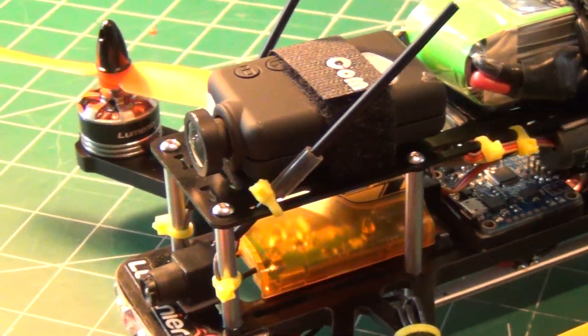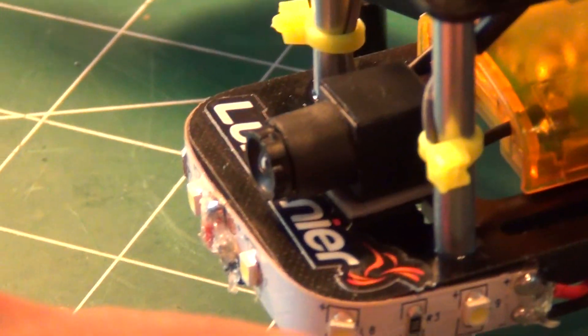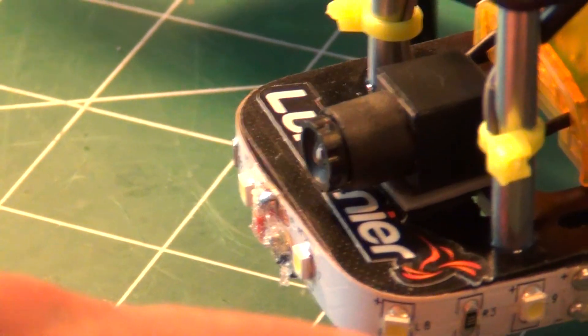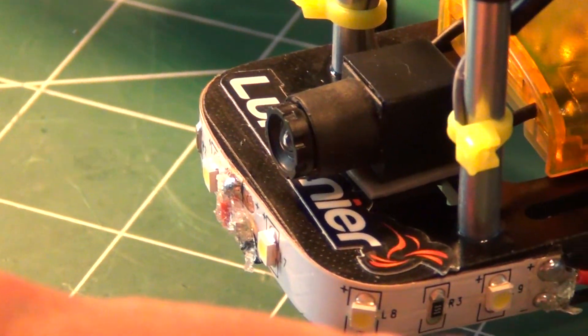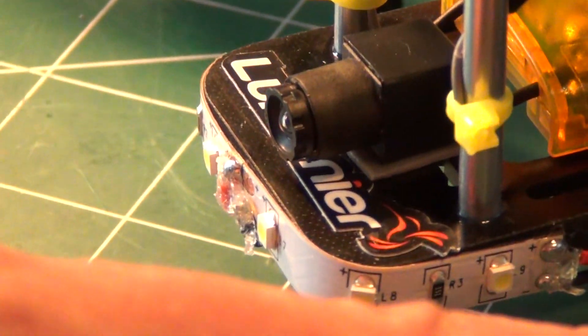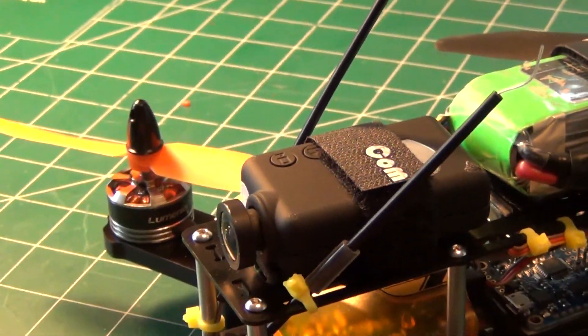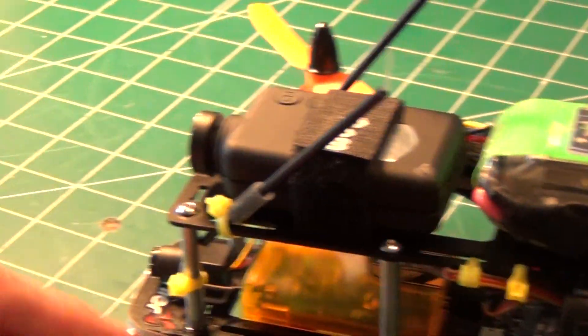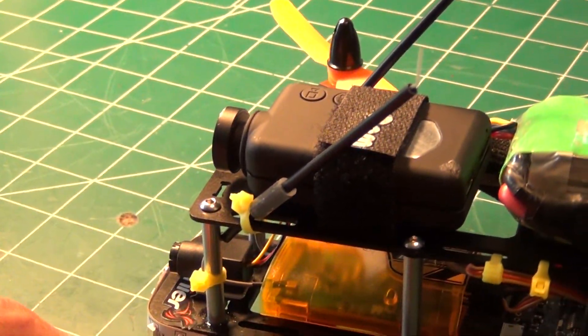Flight camera. I'm using a Pico and this is a PAL version right here. It's 49 bucks. We got the Mobius for recording up top.